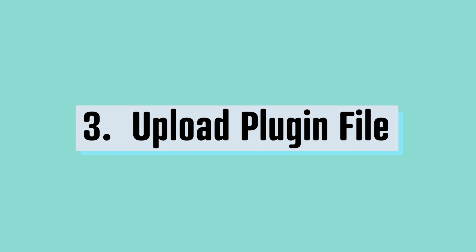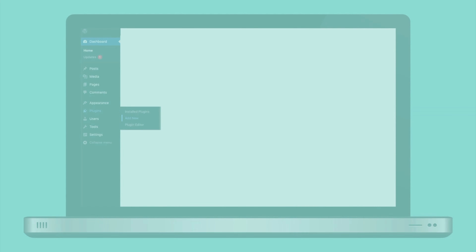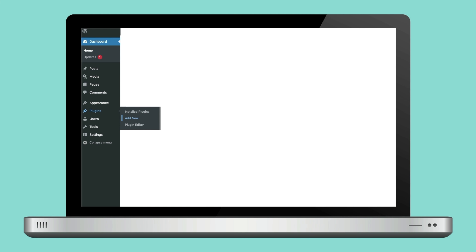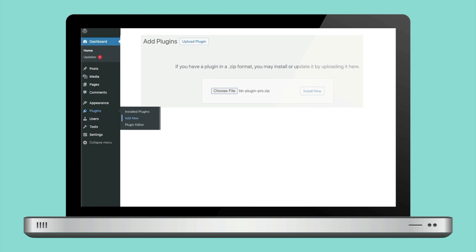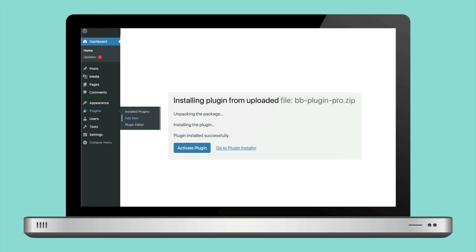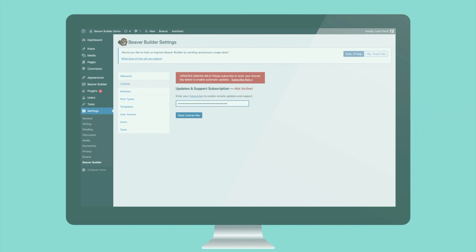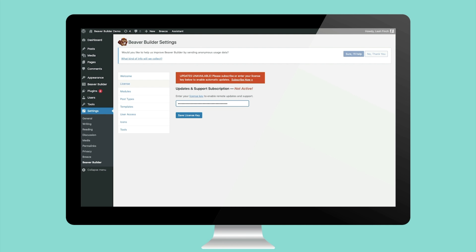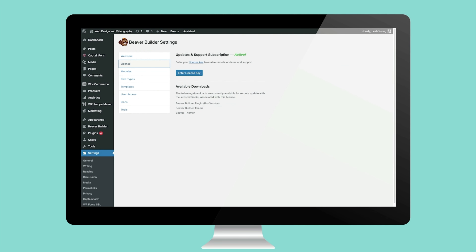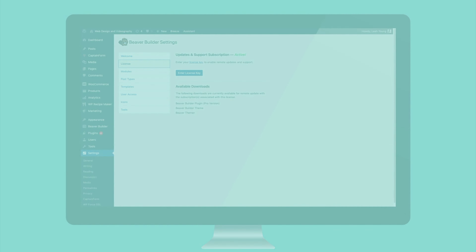Now let's install the Page Builder plugin. From the sidebar of your WordPress dashboard, navigate to Plugins and Add New. Then upload the plugin zip file we got earlier from your Beaver Builder account page, and don't forget to activate it. You'll need to enter your license key so you can get updates — you'll find that back at your account page.